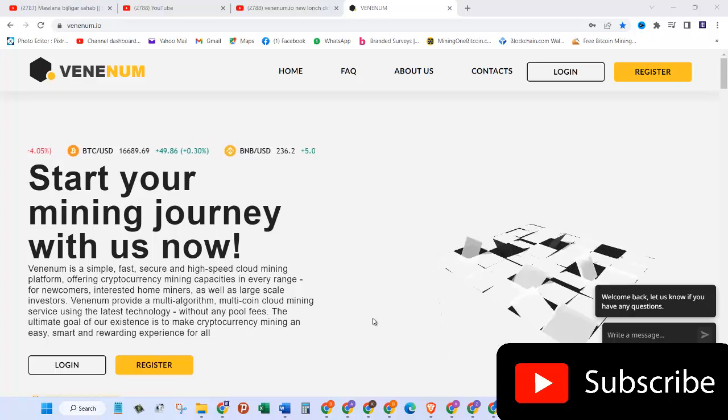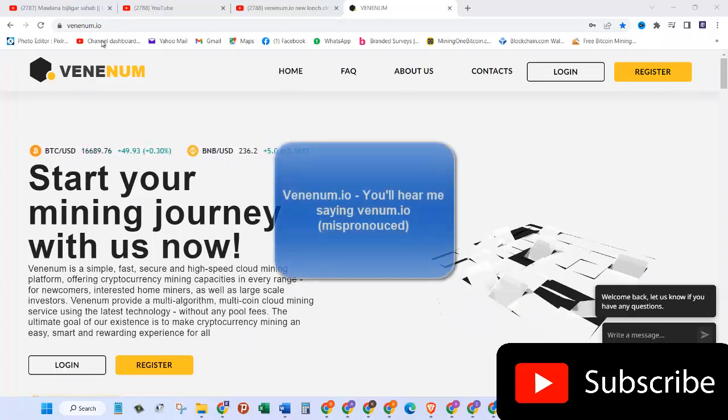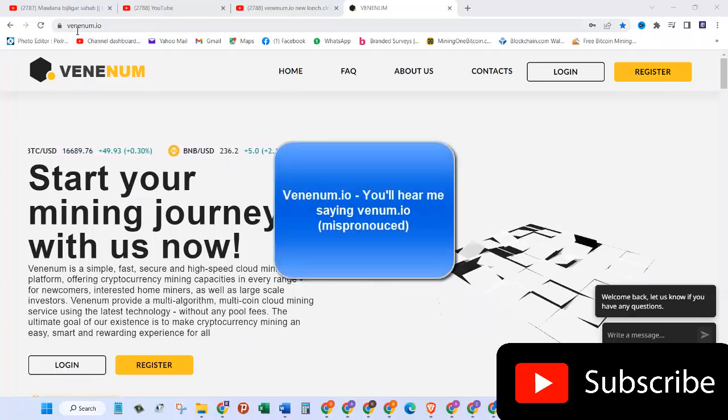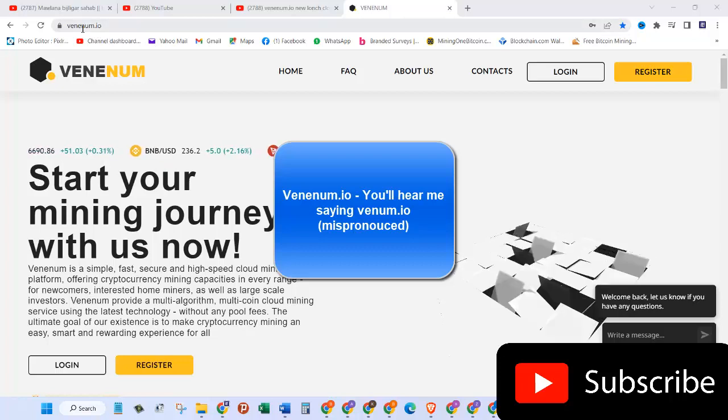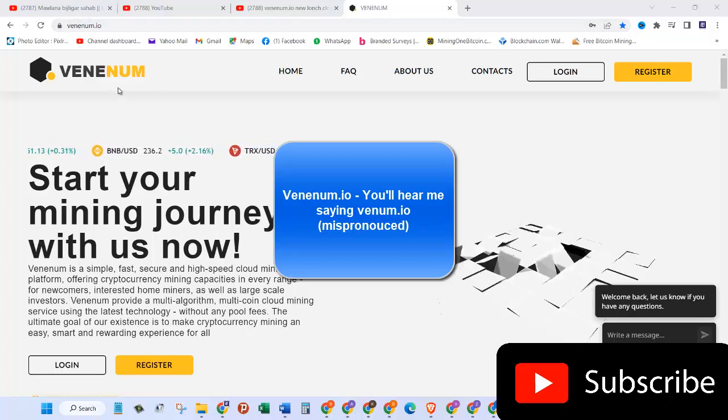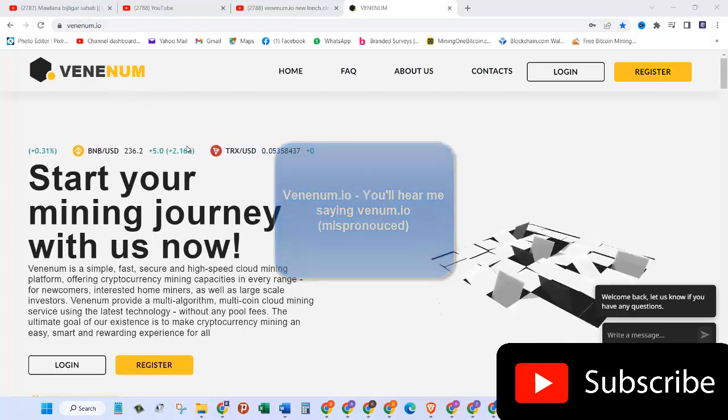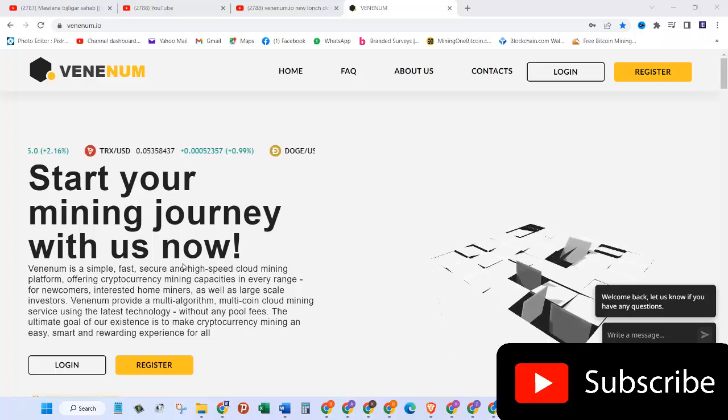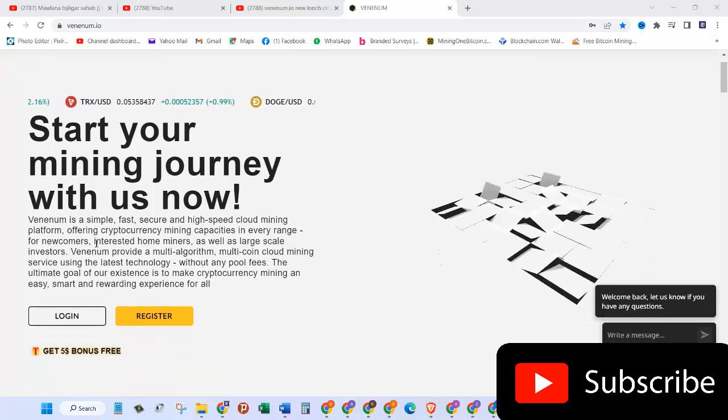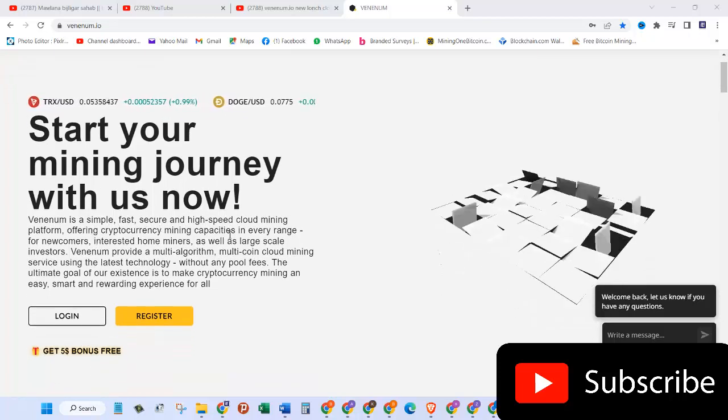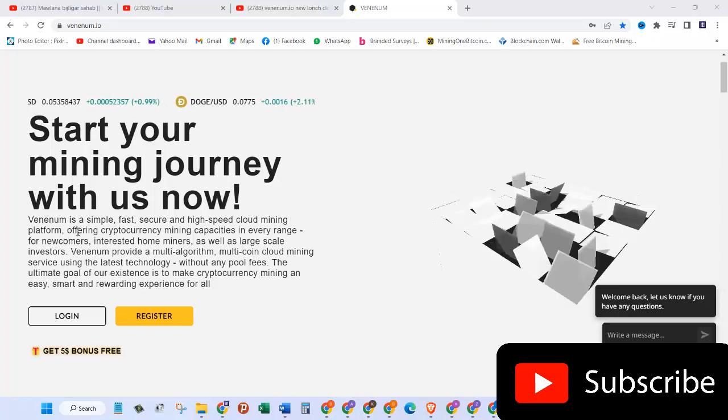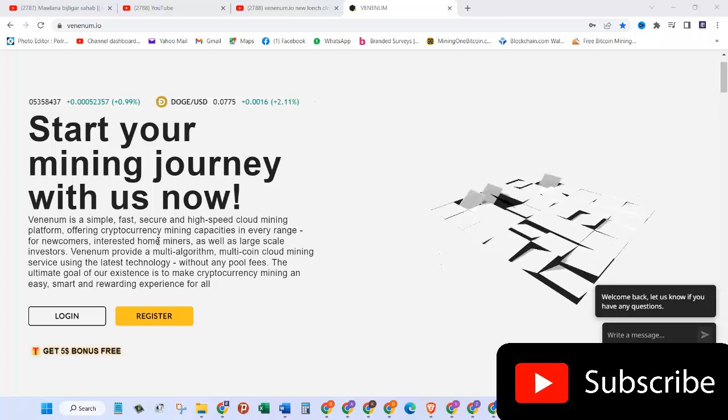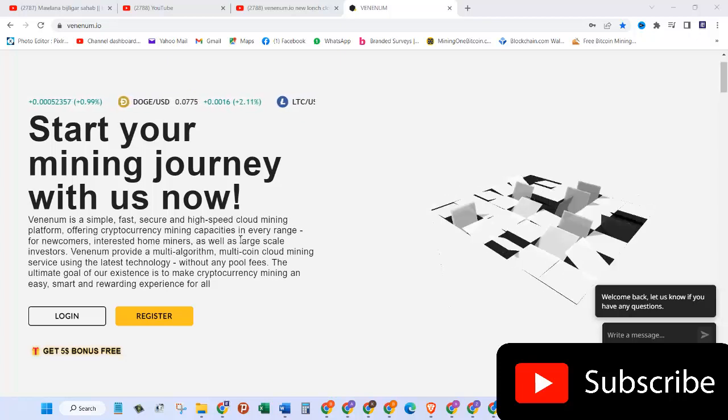In today's video we are going to review yet another website, a cloud mining website called venom.io. Start your mining journey with us. Now venom is a simple, fast, secure, and high-speed cloud mining platform offering cryptocurrency mining capacities in every range.